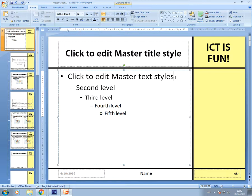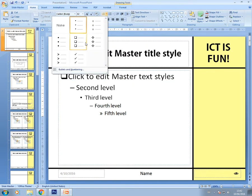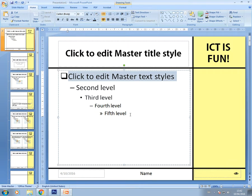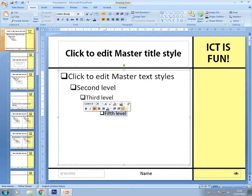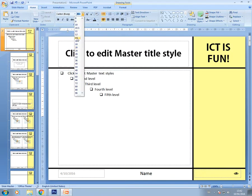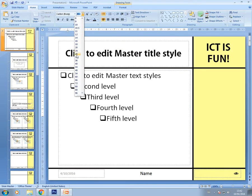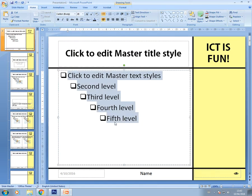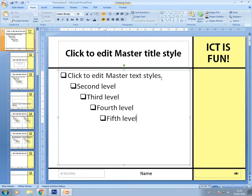You might also be asked to edit your bullets. This is the first level bullet, followed by second, third, fourth, and fifth levels. If asked to change the first level bullet to a particular style, do that. If asked to make them more consistent, give them all the same style and size. You might be asked to format the first level bullets differently from the second through fifth, so be aware of that.